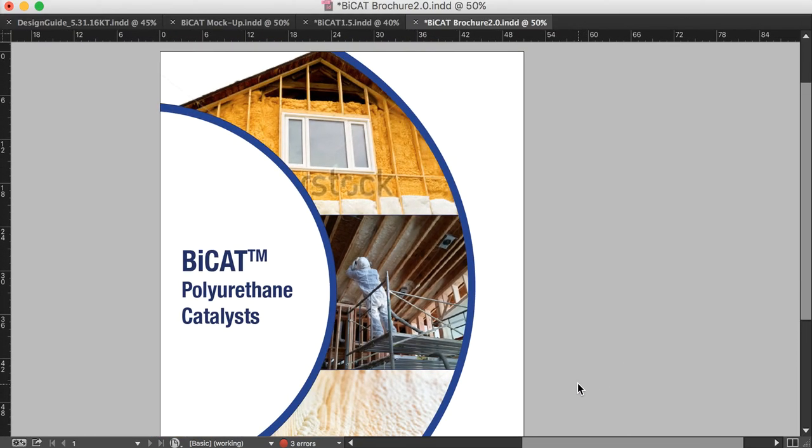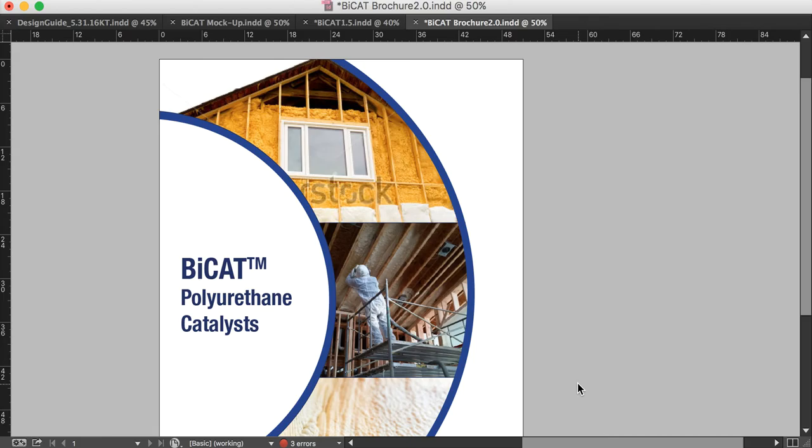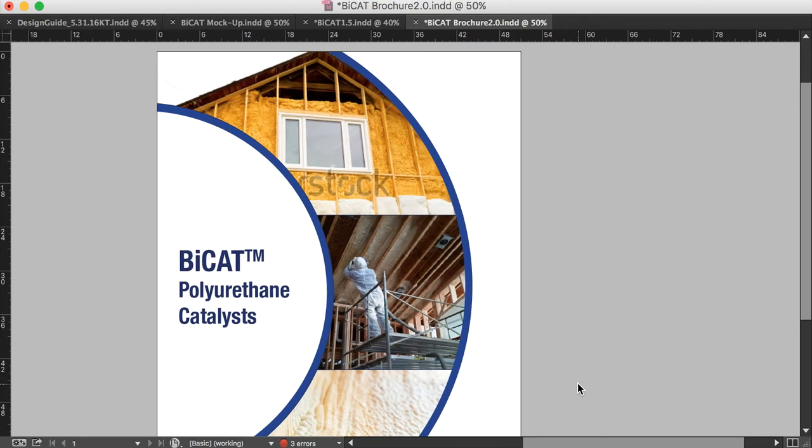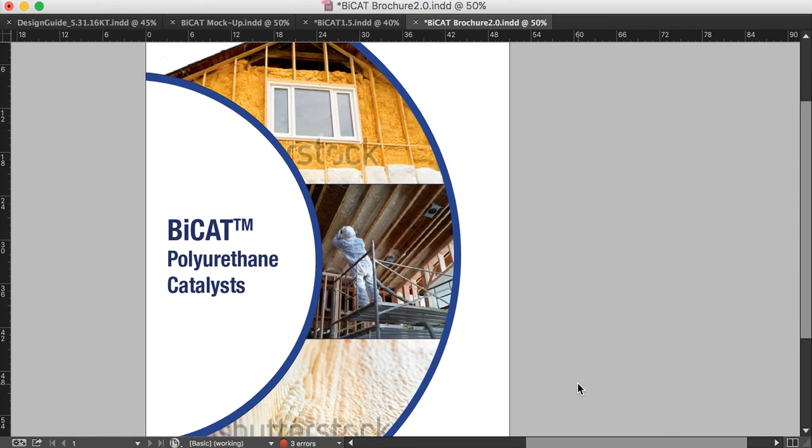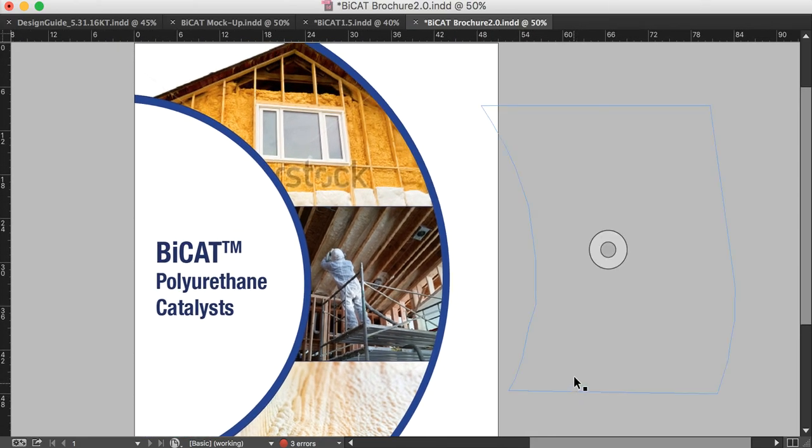So that is how you create an interesting circular cover design.